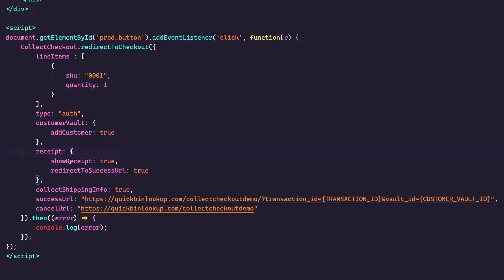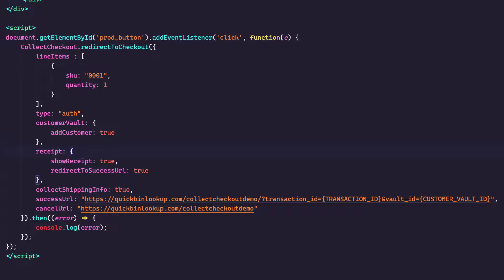I can show a receipt on the page. So on the hosted checkout page, I can show a receipt. If I choose not to, then it'll just be redirected straight to my website, and I can display a full receipt. We have options for shipping. Shipping will not show by default. But if you do send collect shipping info of true, then we will, of course.